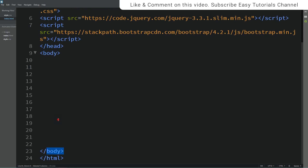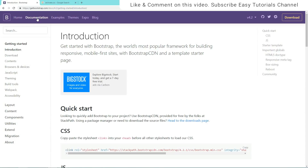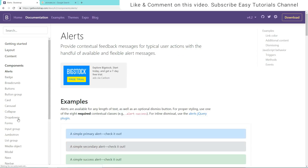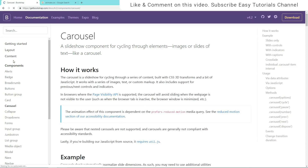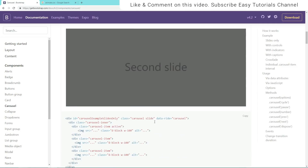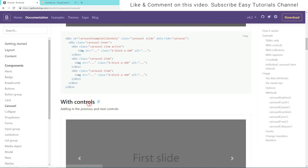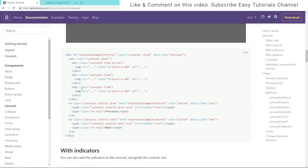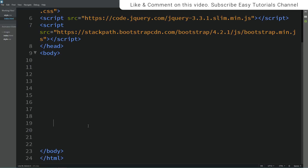Now come back to the Bootstrap website and click on Documentation. Here we will click on Carousel. Open this link and scroll down. Here you can see 'With Controls', so we need to copy this code. Select it, copy, and just paste it into your body area.